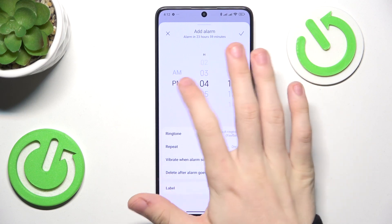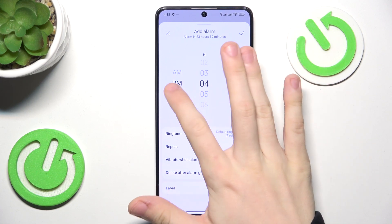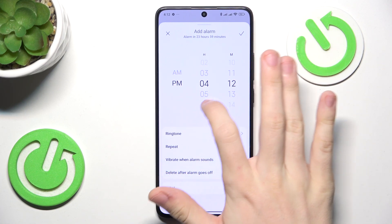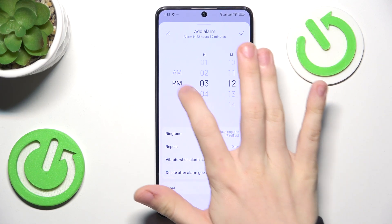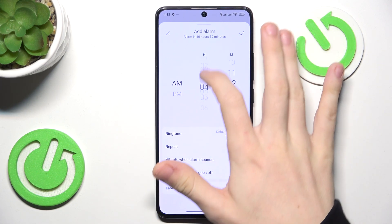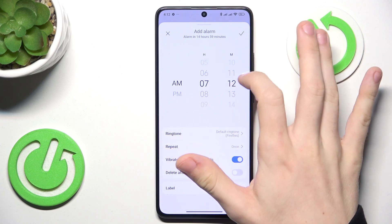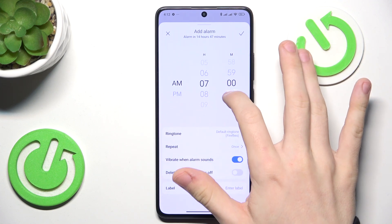So select AM or PM. Let's set it to 7am.